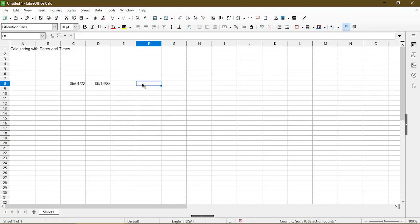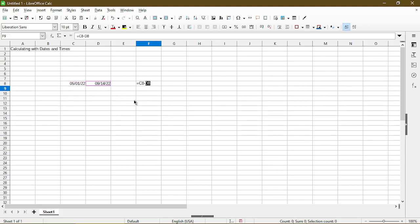But to find how many days there are between these two dates, it's just a simple formula. So I'll type in equals, and then you can pick the cell, type in the minus, and then click on another cell, and press enter.